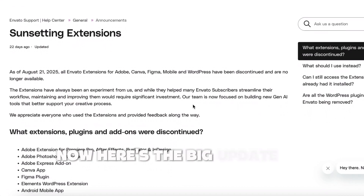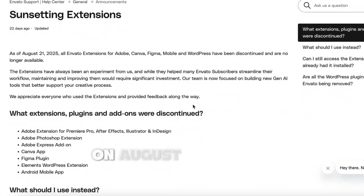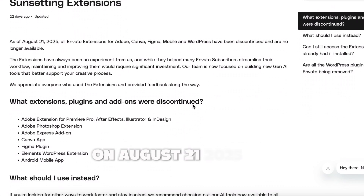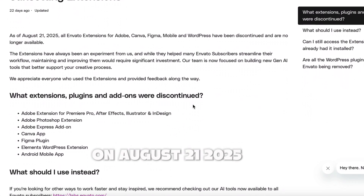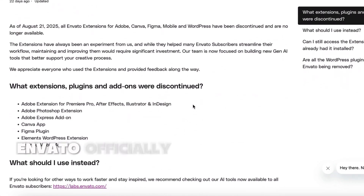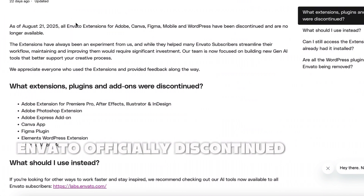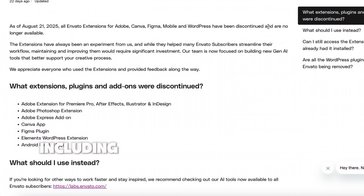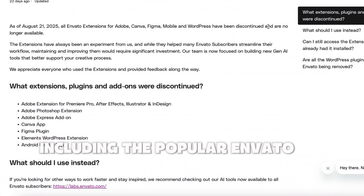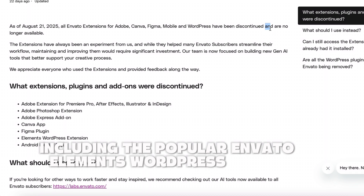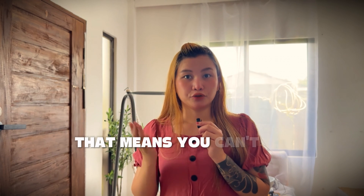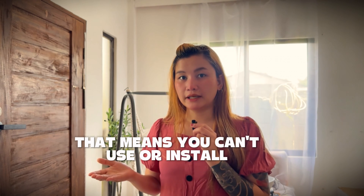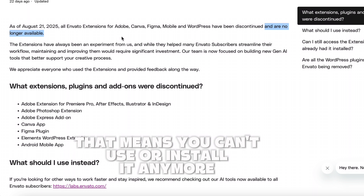Here's the big update. On August 21, 2025, Envato officially discontinued all of their extensions, including the popular Envato Elements WordPress plugin. That means you can't use or install it anymore.